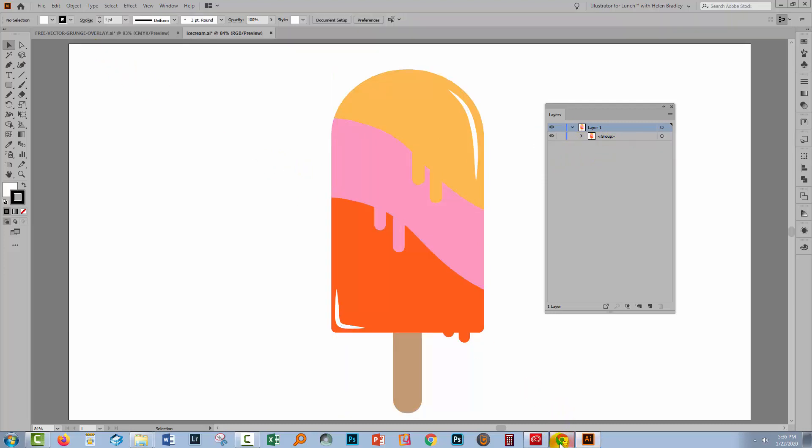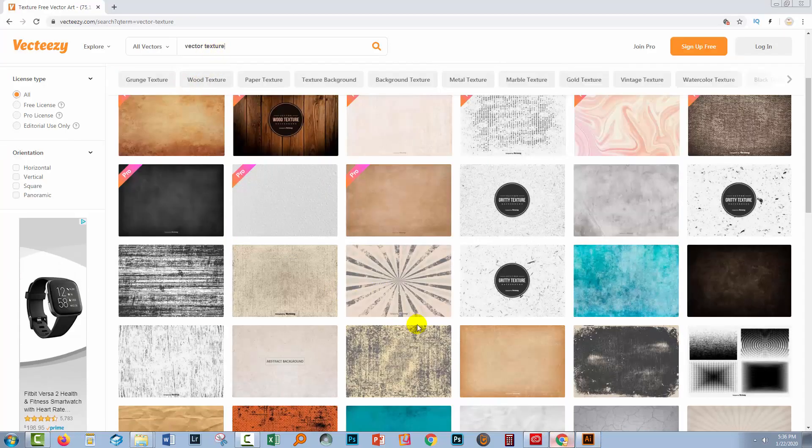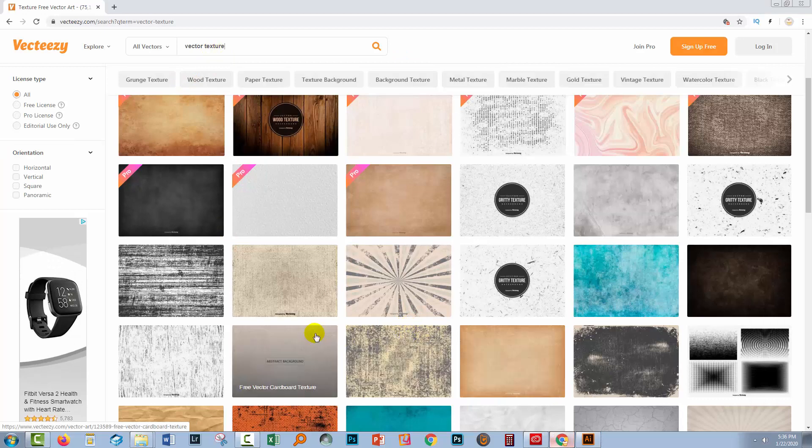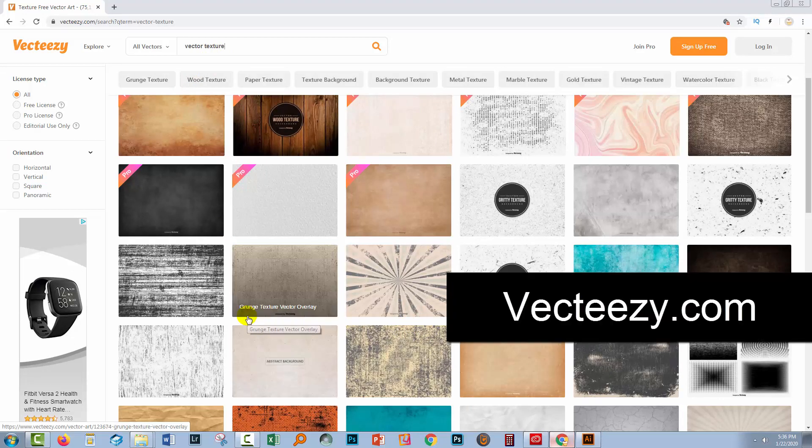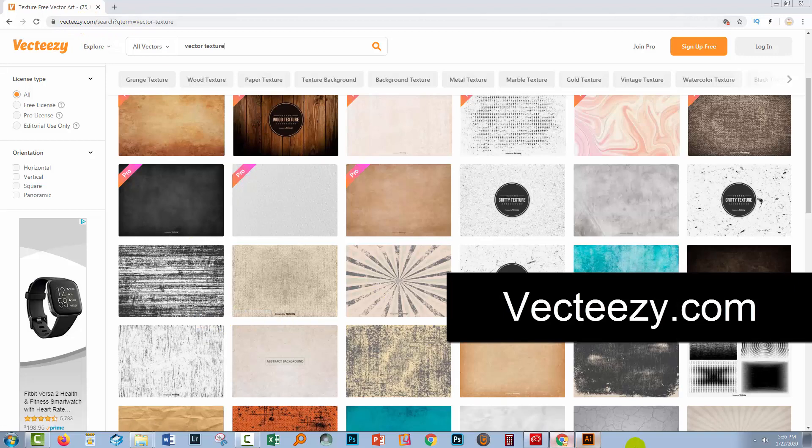Now my grunge texture is from a website called VectEasy and you'll find lots and lots of downloadable vector textures here so it's VectEasy.com